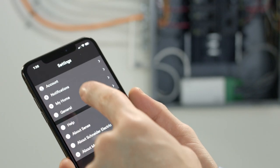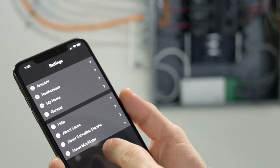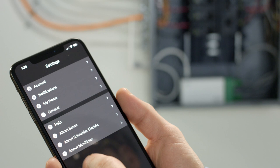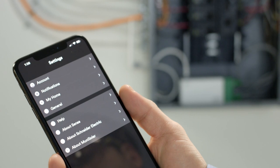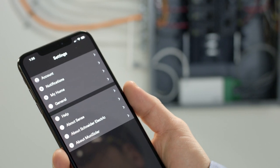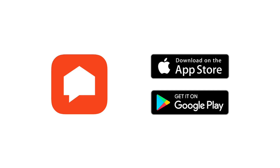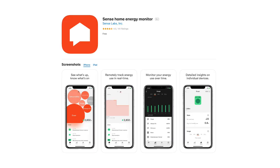After installing the Wiser Energy monitor, take time to install the Square D edition of the Sense app by going to the Android or iOS store and searching for Sense. To download the app, click Get Started and follow the on-screen instructions. The app will guide you through the Wi-Fi setup and the account creating process.